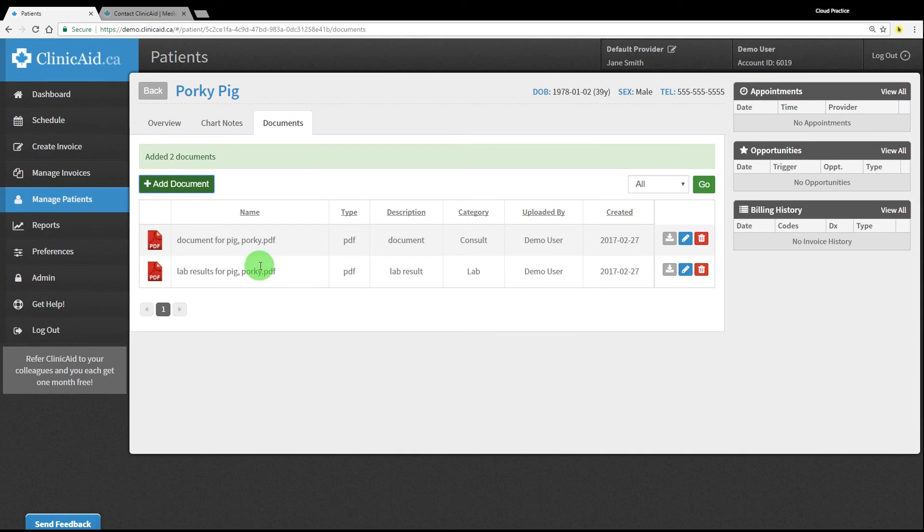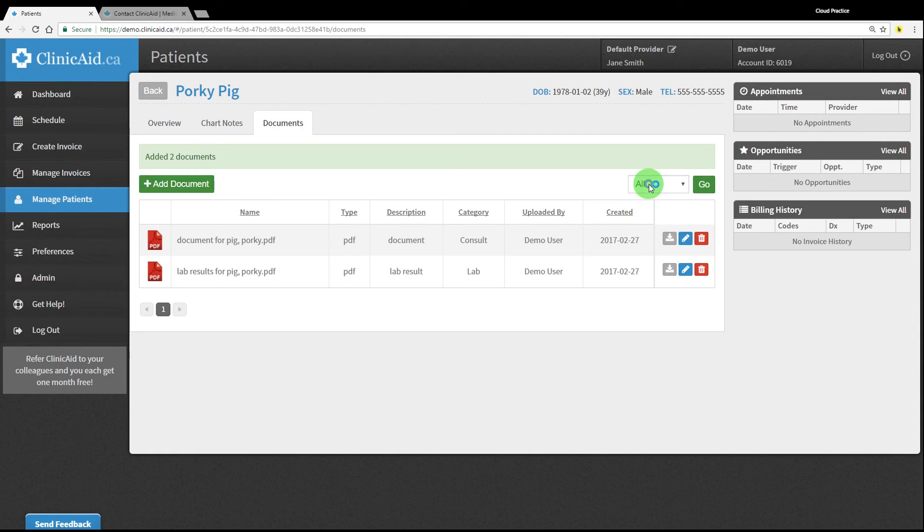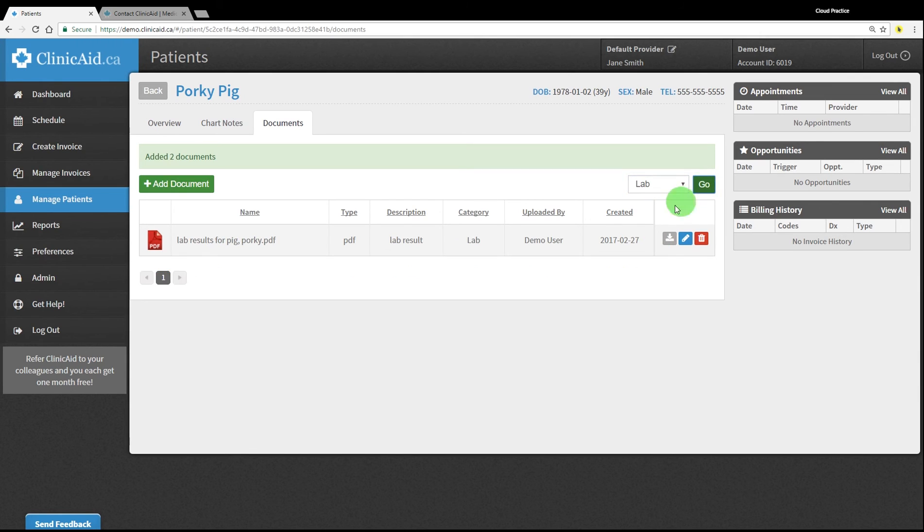Once saved, you can go back to download, edit, or delete the document you've added. To narrow down your list of visible documents, simply select the type of document you're looking for using the drop-down menu on the right and hit the Go button.